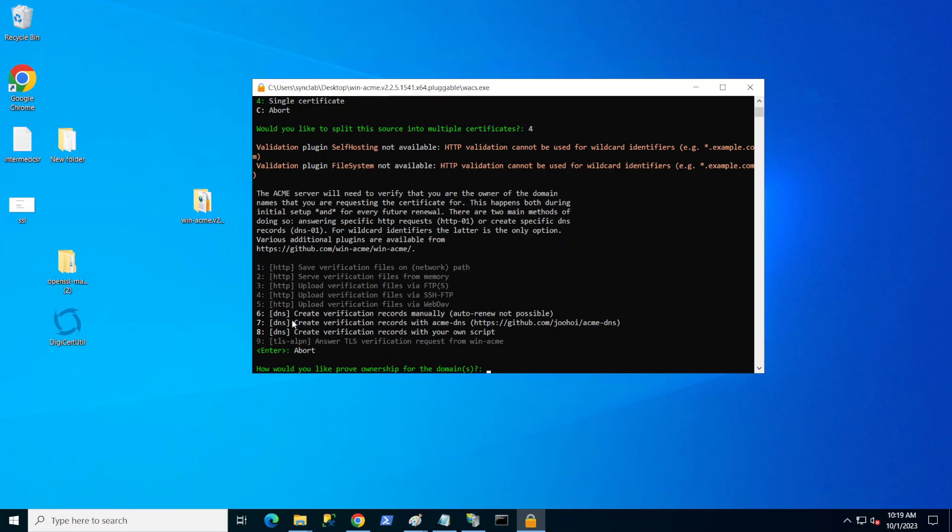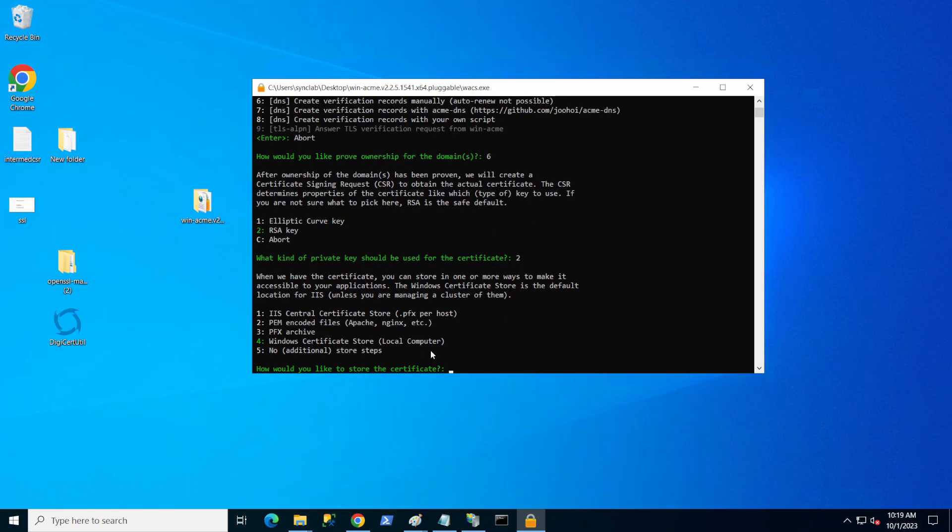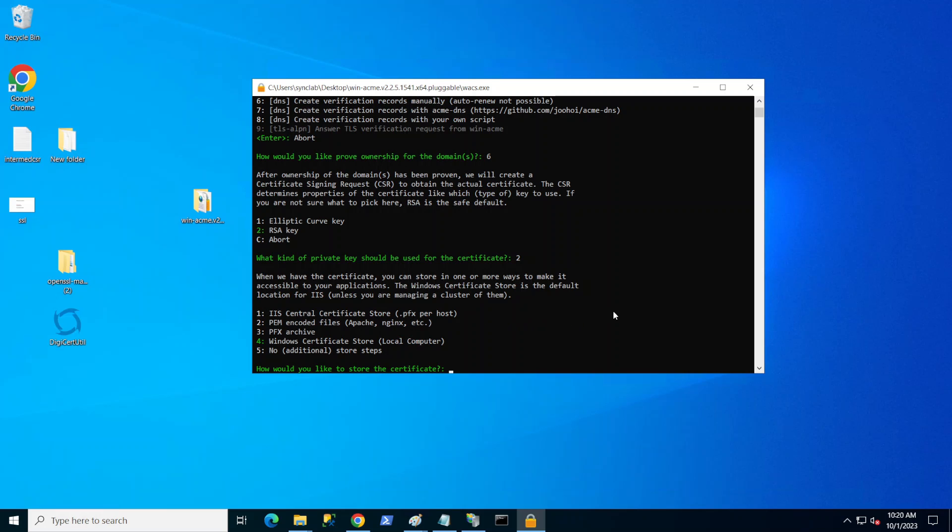Here I'm going to go ahead and just pick single certificate, which basically applies to all subdomains. I'm going to go ahead with create verification records manually. Bear in mind, if you do it this way, the auto renew is not possible, but for this demo I'm going to go ahead with it. I'm going to go ahead with RSA key. Now I'm going to pick the PFX format, which is the most common format. Bear in mind, you can convert it into different formats if you need it. The app here would ask you if you want to generate a second format if you want.